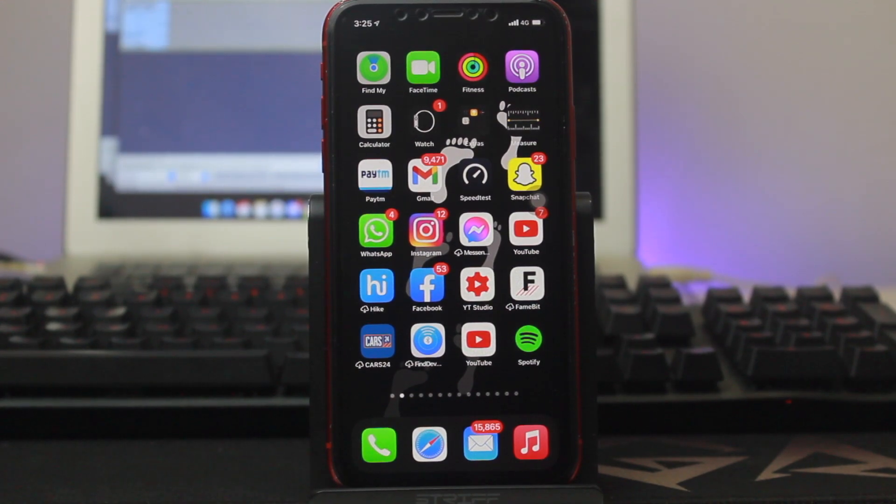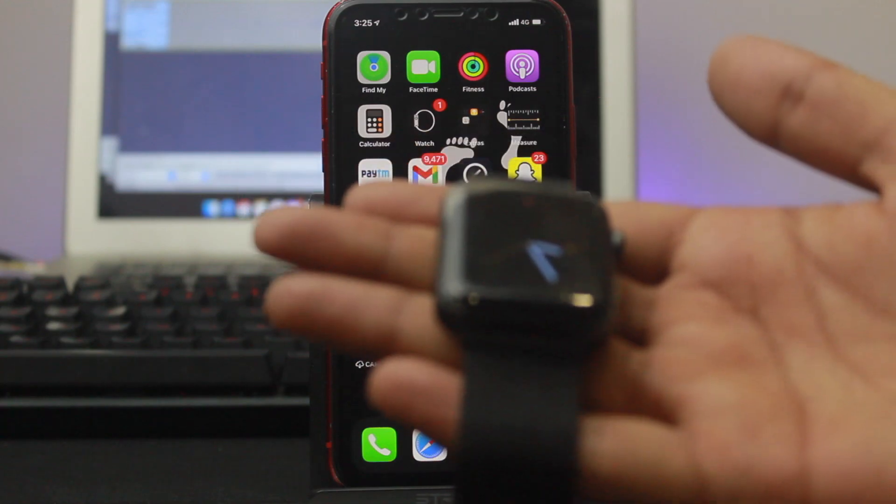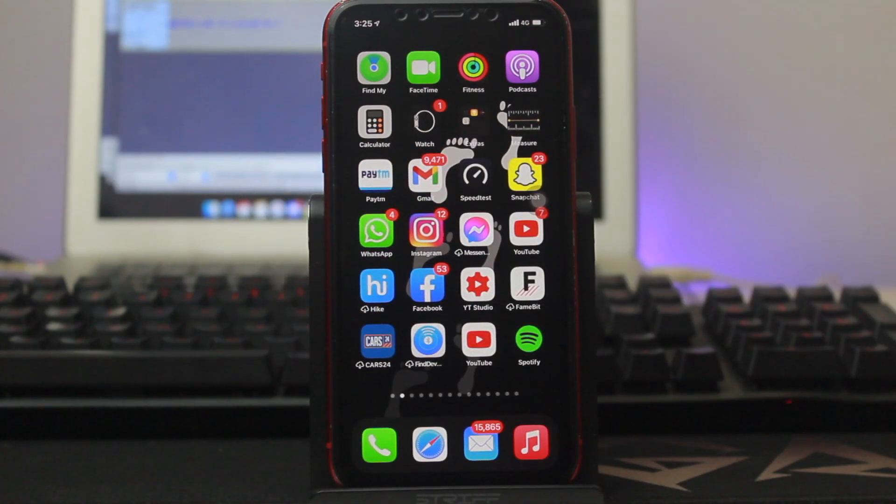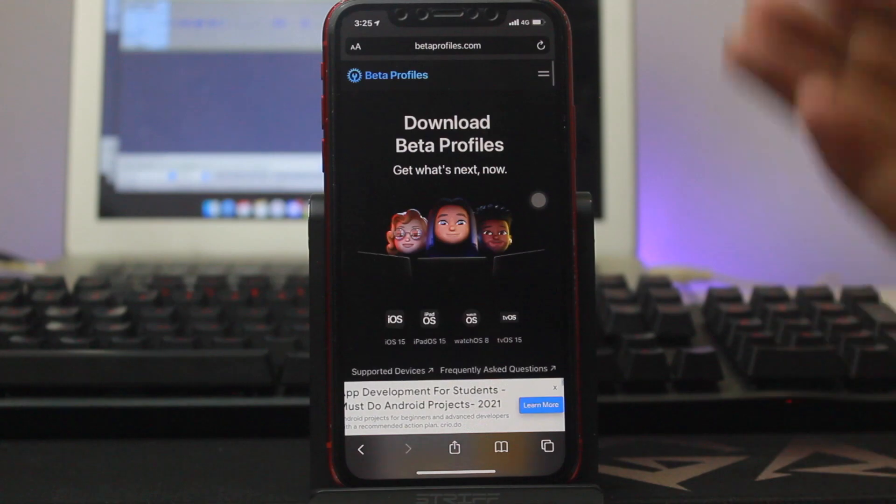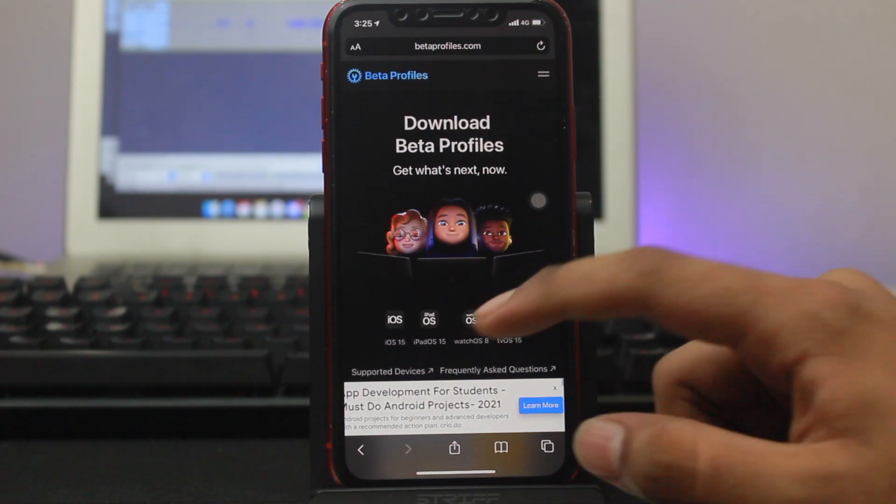First step, make sure your Apple Watch is charged and connected to your iPhone as usual. Links are provided in the description and make sure you open that link only in Safari.